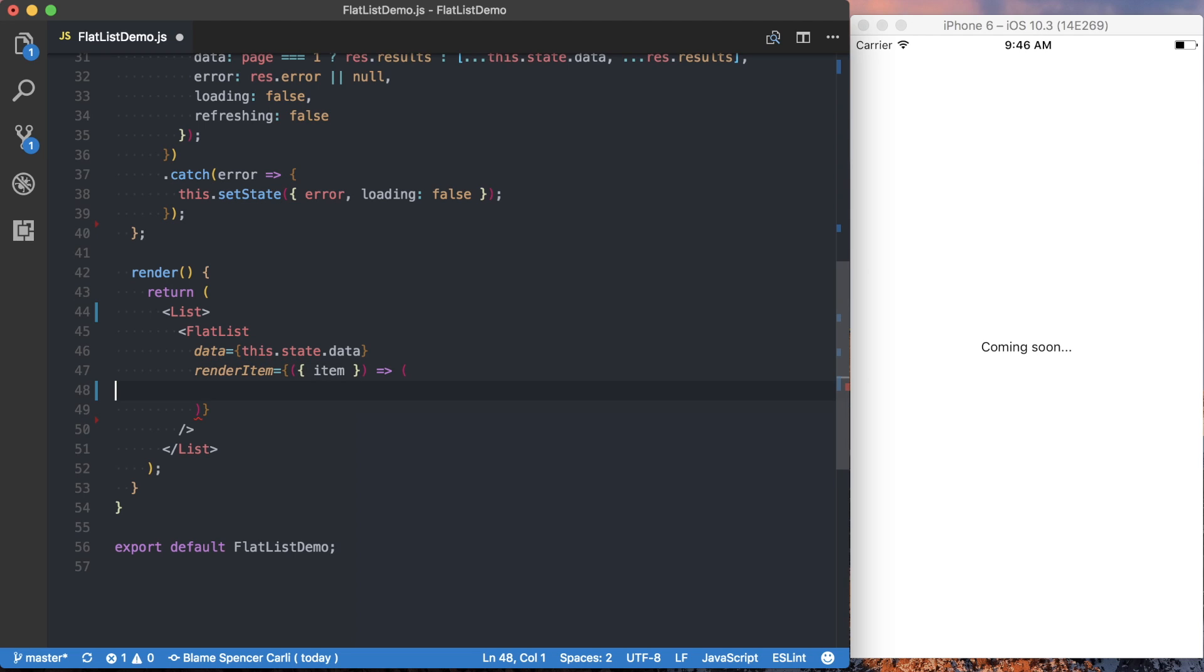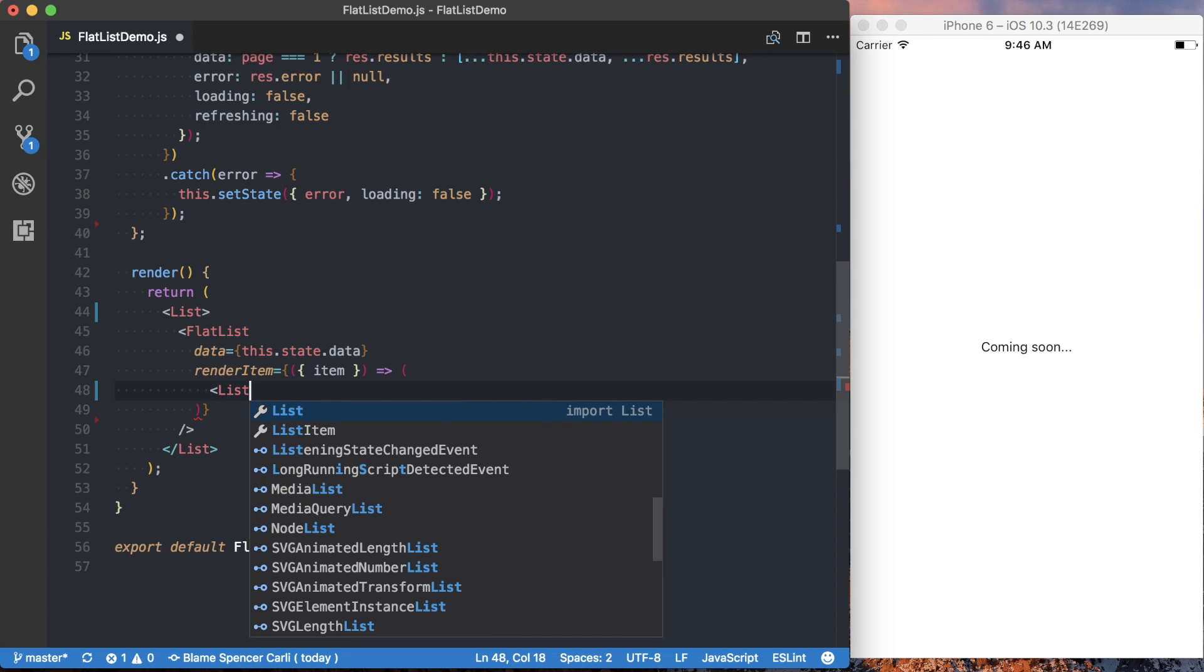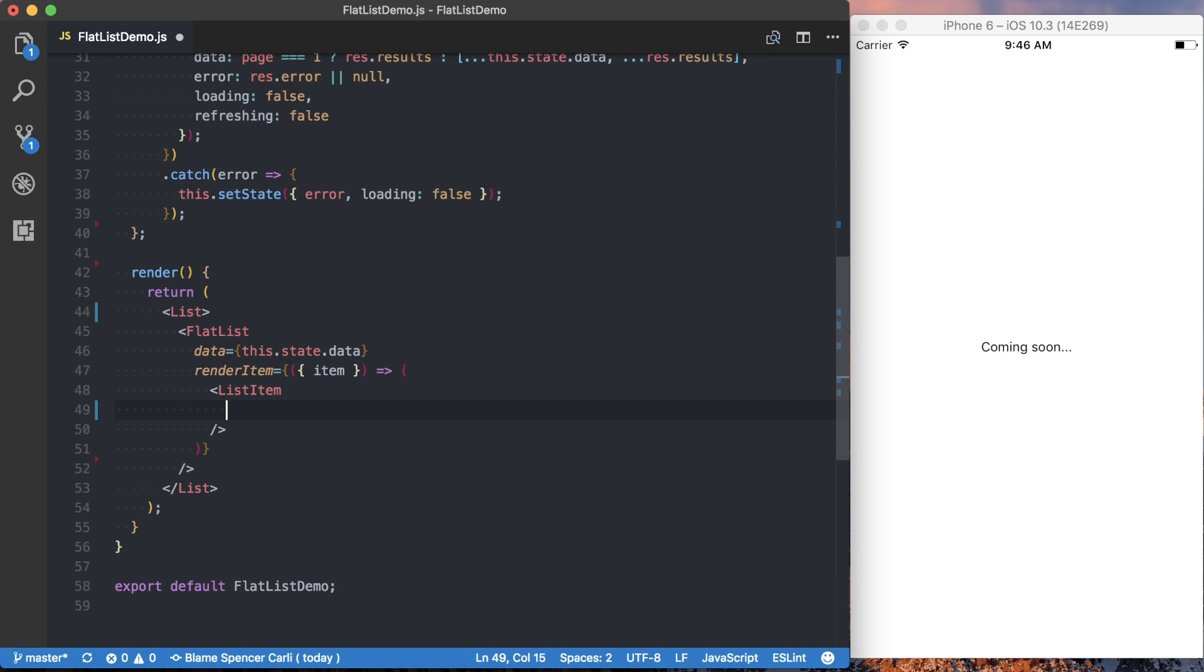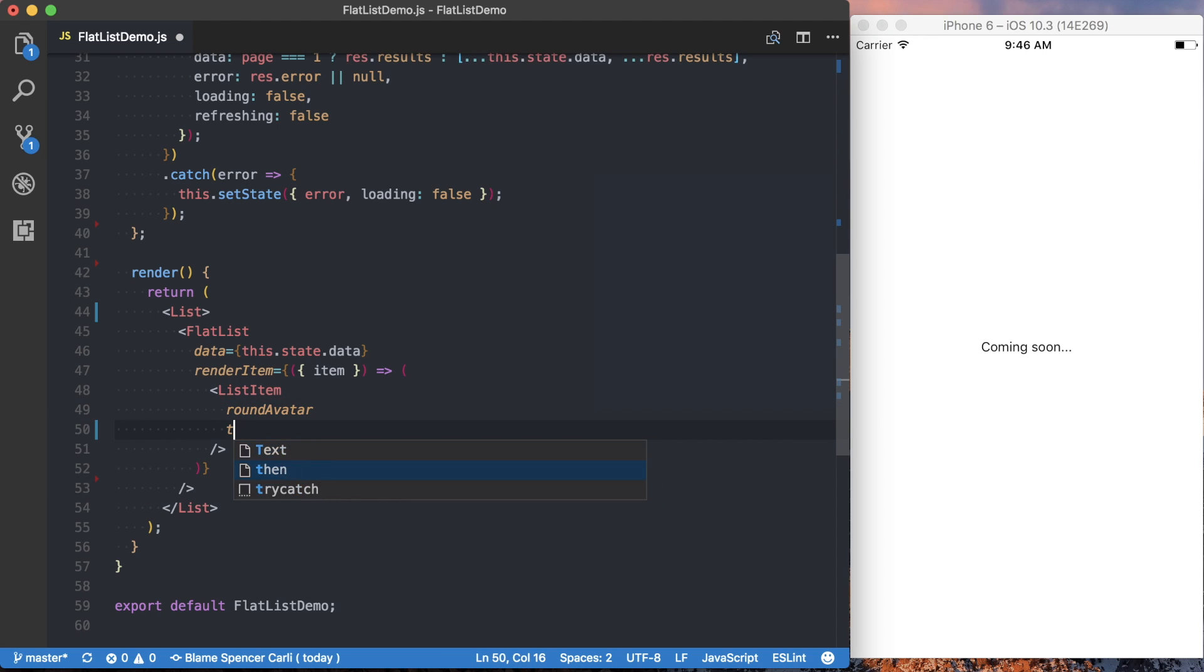I can then go ahead and use the list item, which I won't cover much on what's going on here. But all we're saying is we're going to give it a round avatar. The title is just going to be their full name.